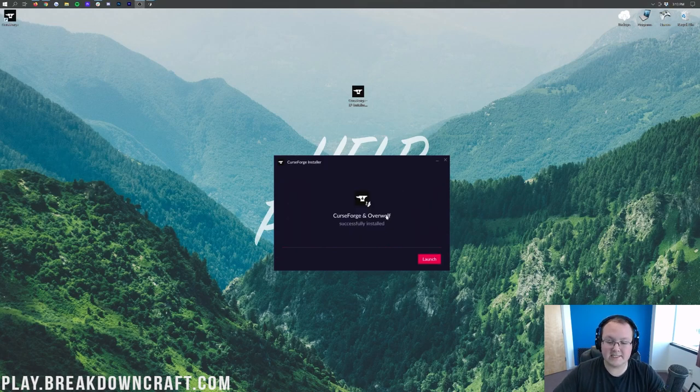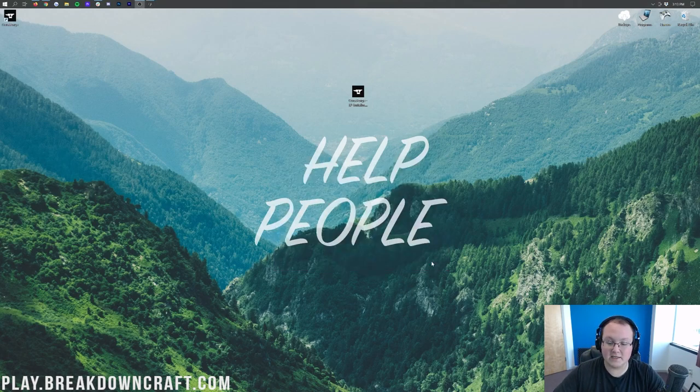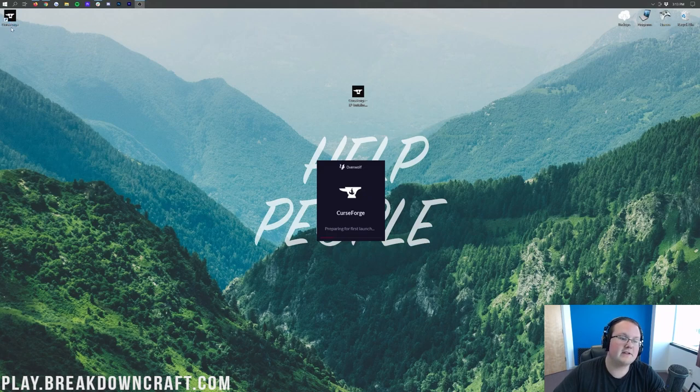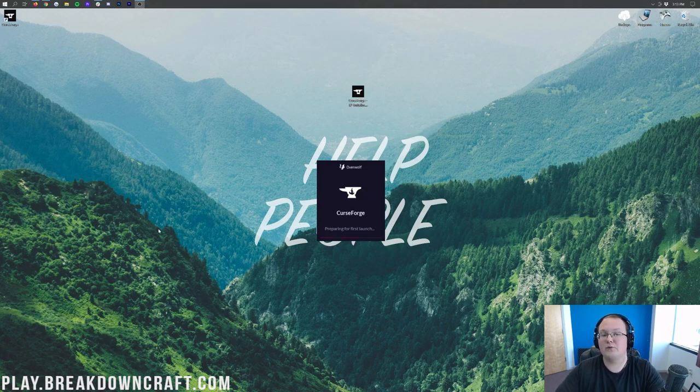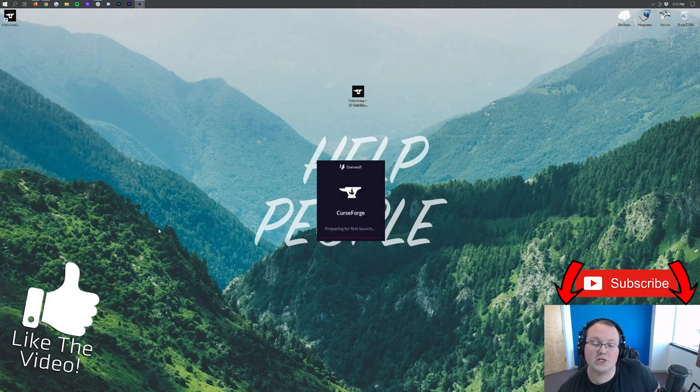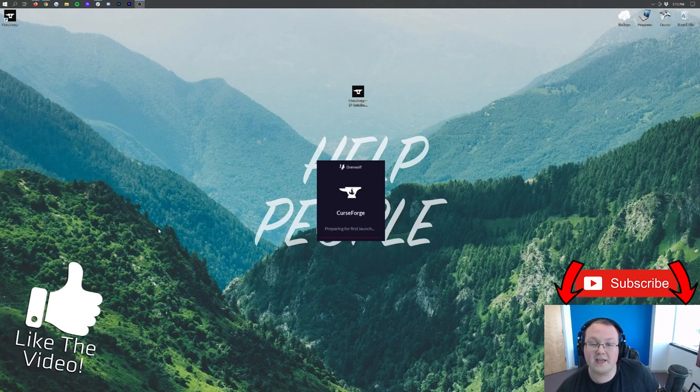CurseForge is now installed, as well as Overwolf. We can click this launch button to launch it. You also have this desktop icon that you can click if, for whatever reason, that doesn't work. Now it's going ahead and launching CurseForge for the first time.